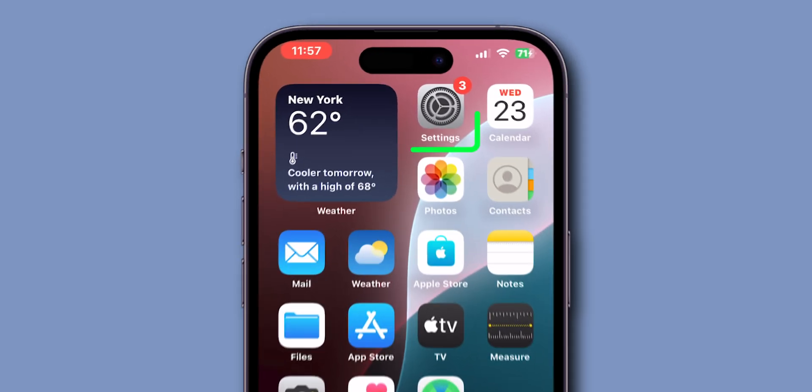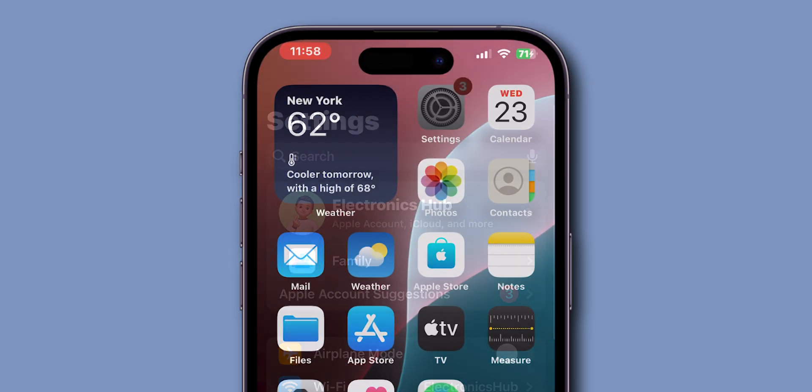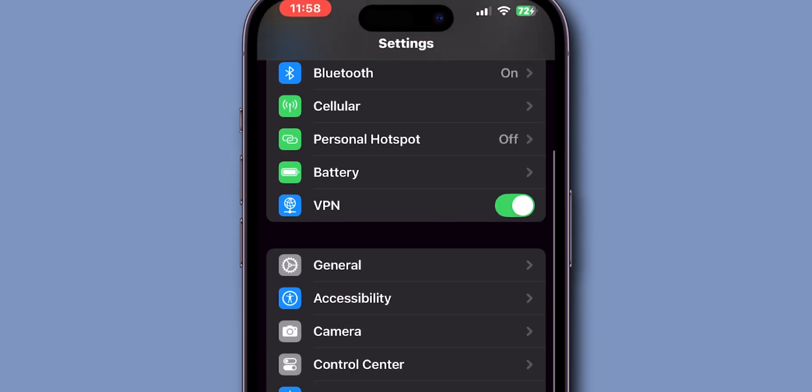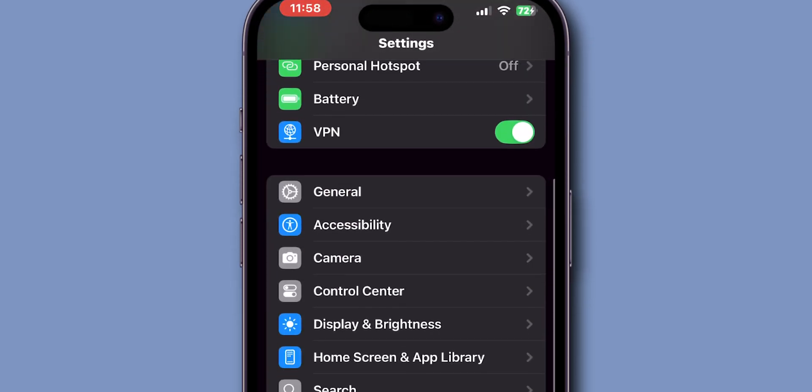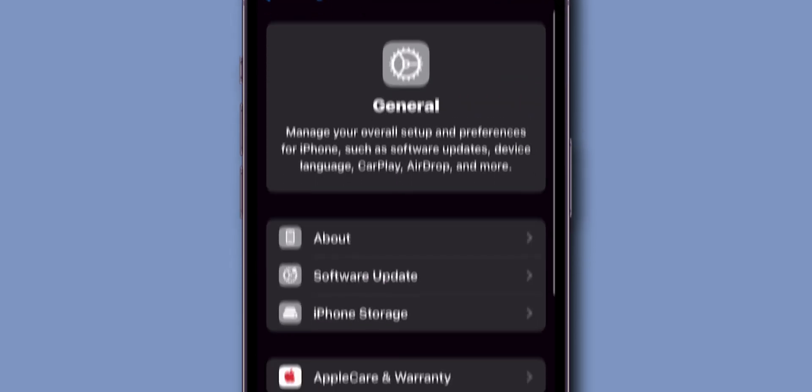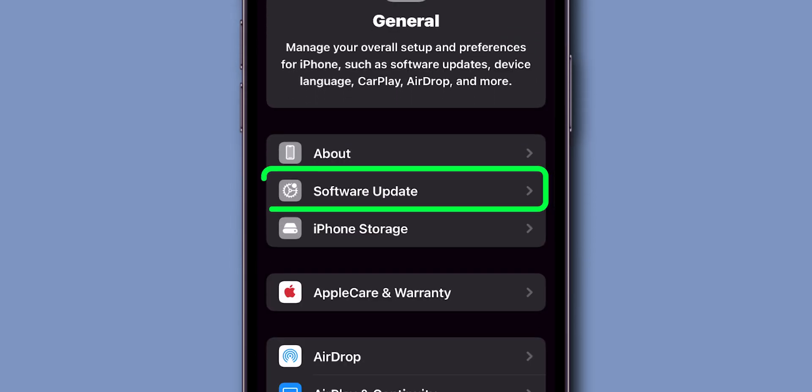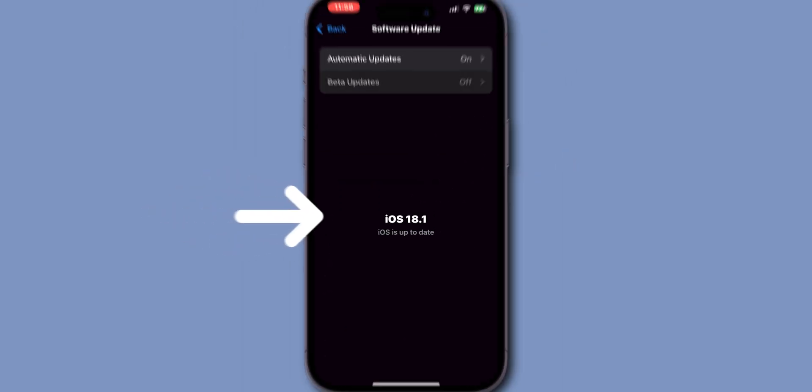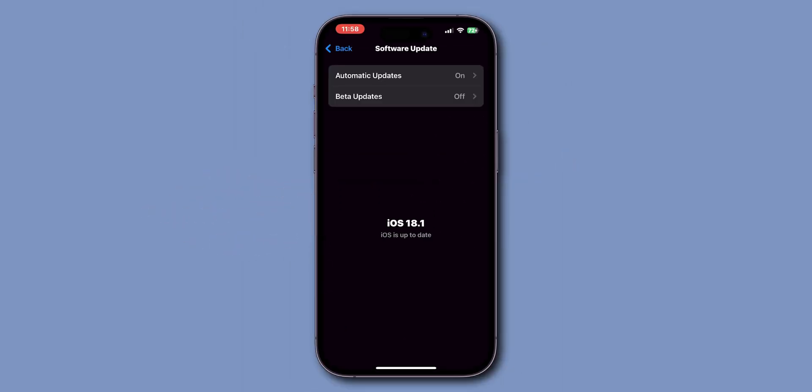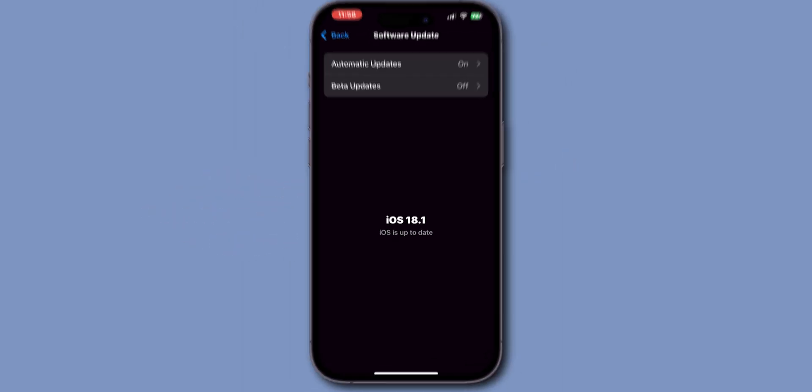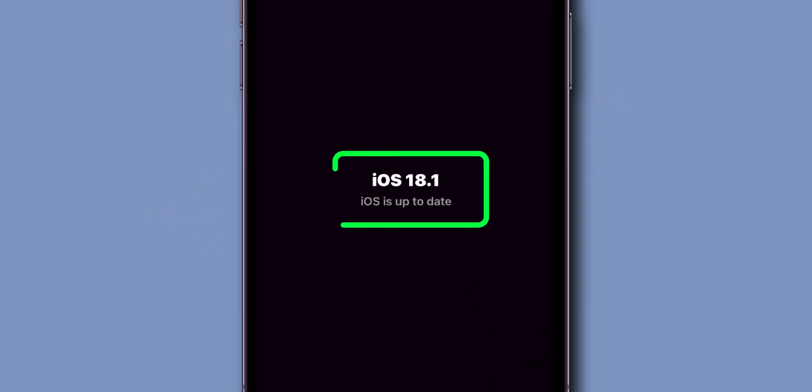Open the settings app on your phone. Scroll down and tap on general. Look for the option software update and click on it. If you have any update then update the software. Make sure you have the latest iOS software installed on your phone.